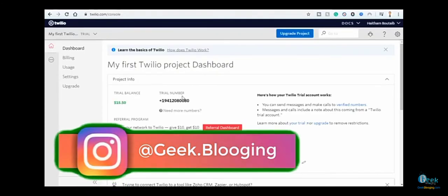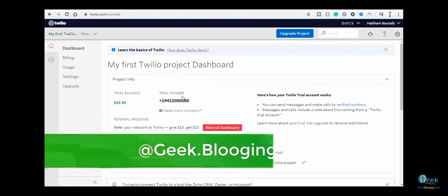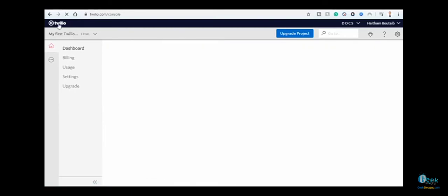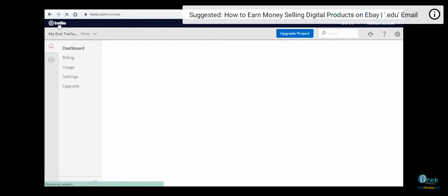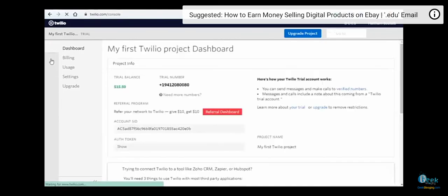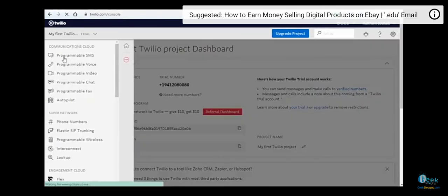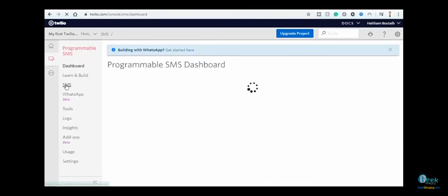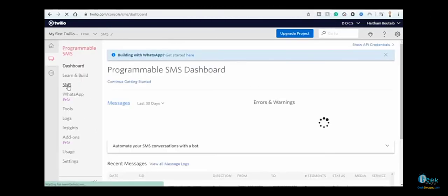First of all, I'm going to send a message to this number on WhatsApp. Let's say, for example, I'm going to write 'Geek Blogging.' In order to check your messages, click on this icon right here, go to Programmable SMS, and scroll down.